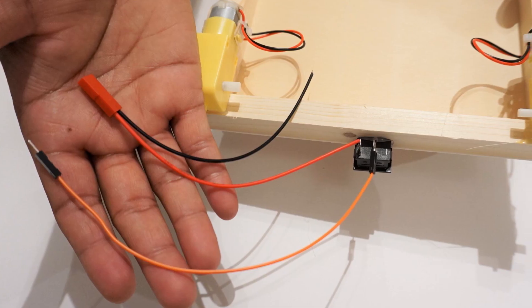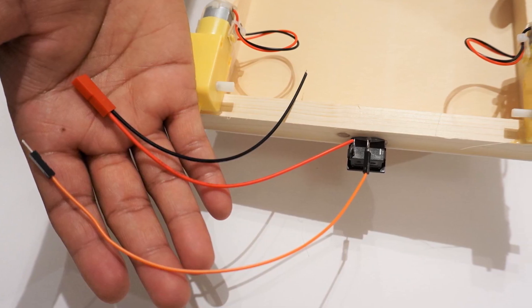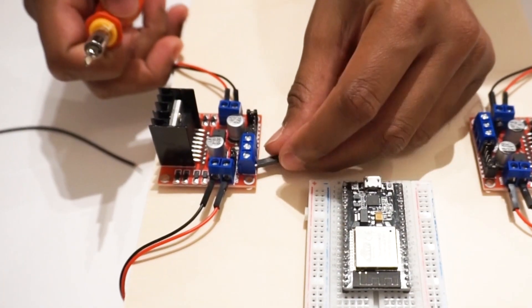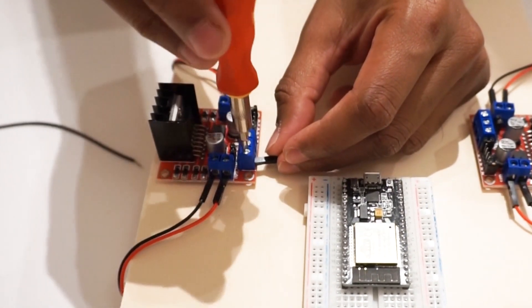Solder DC battery connector to switch and connect to motor driver modules plus 12V pin and ground.